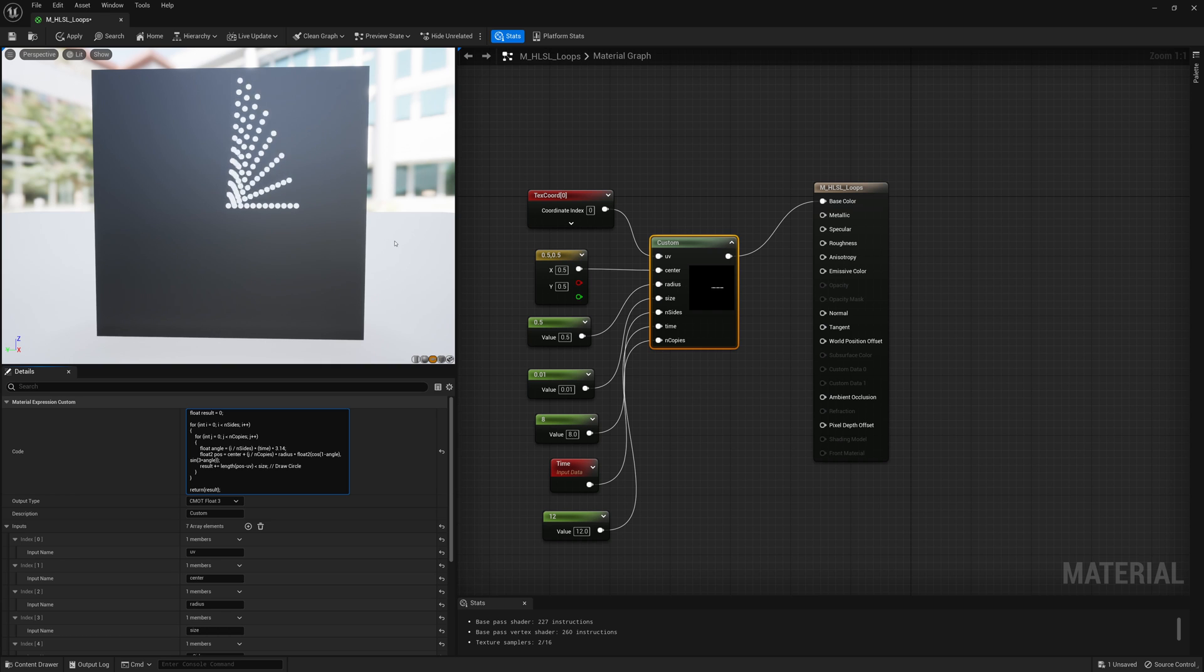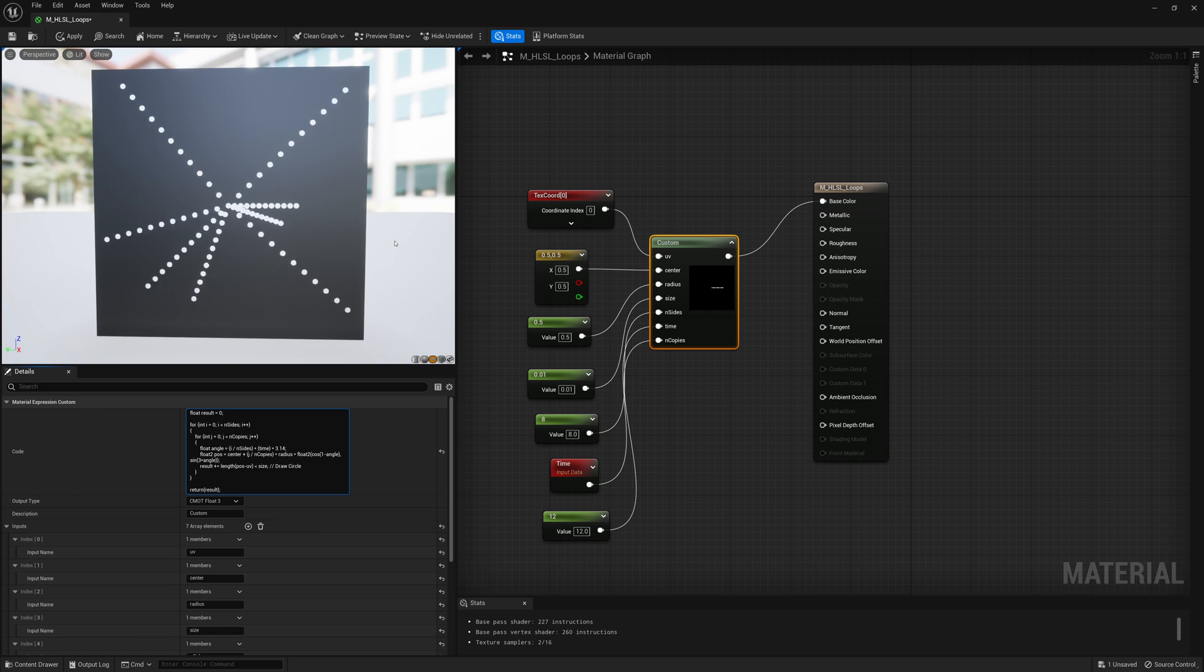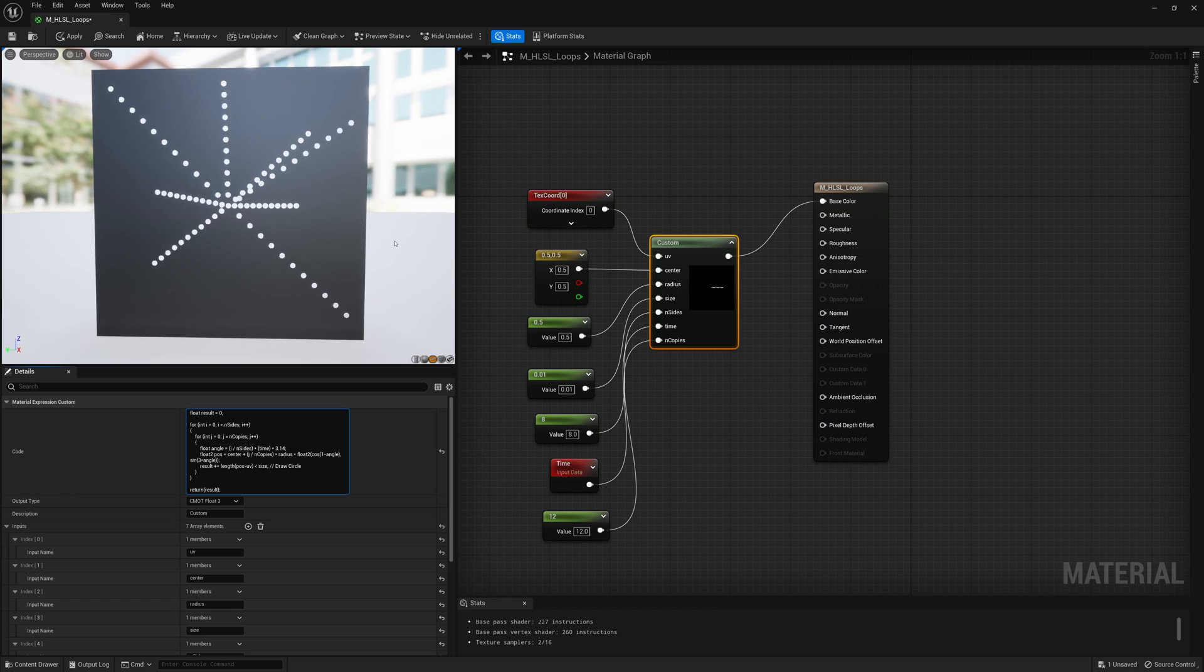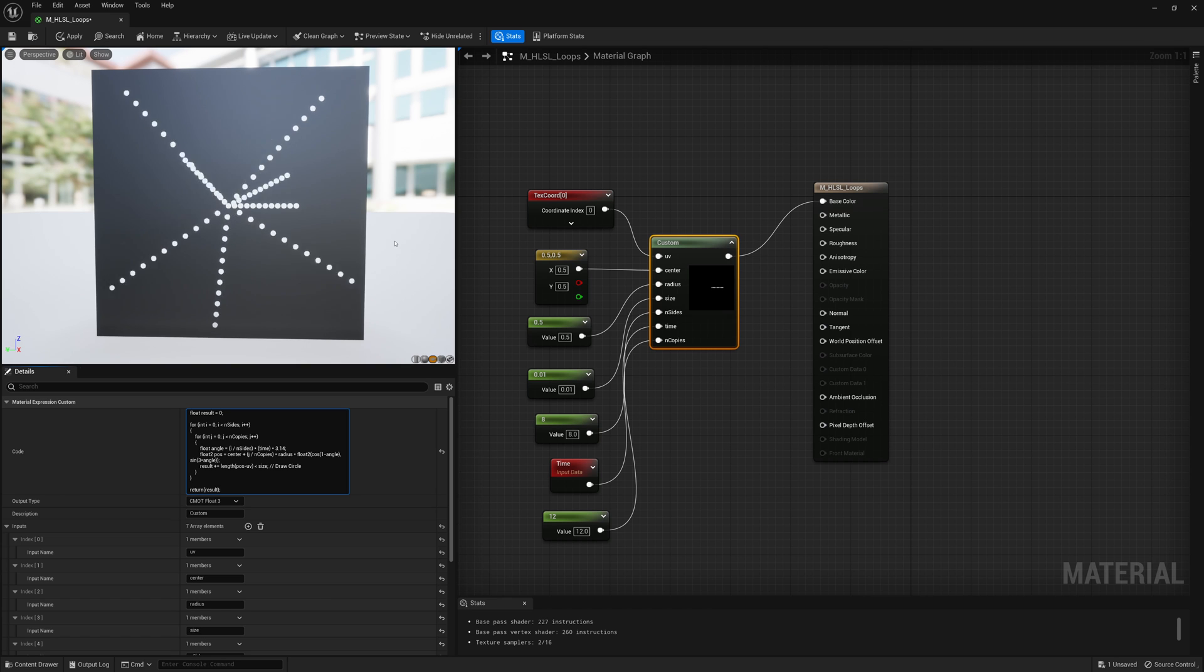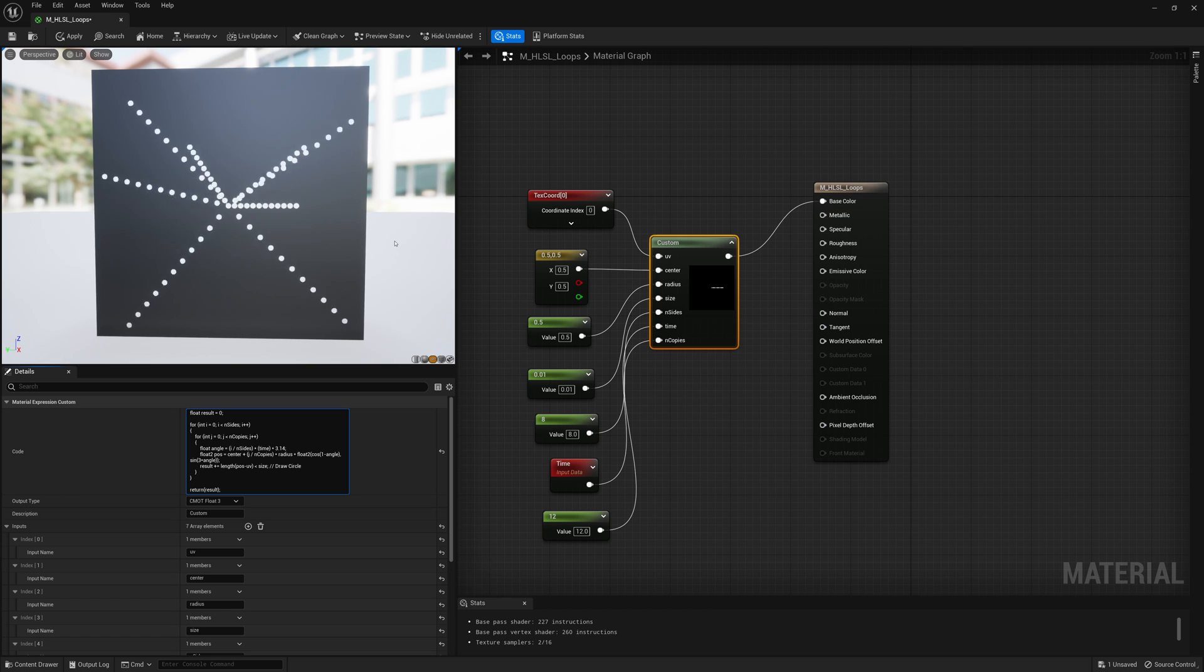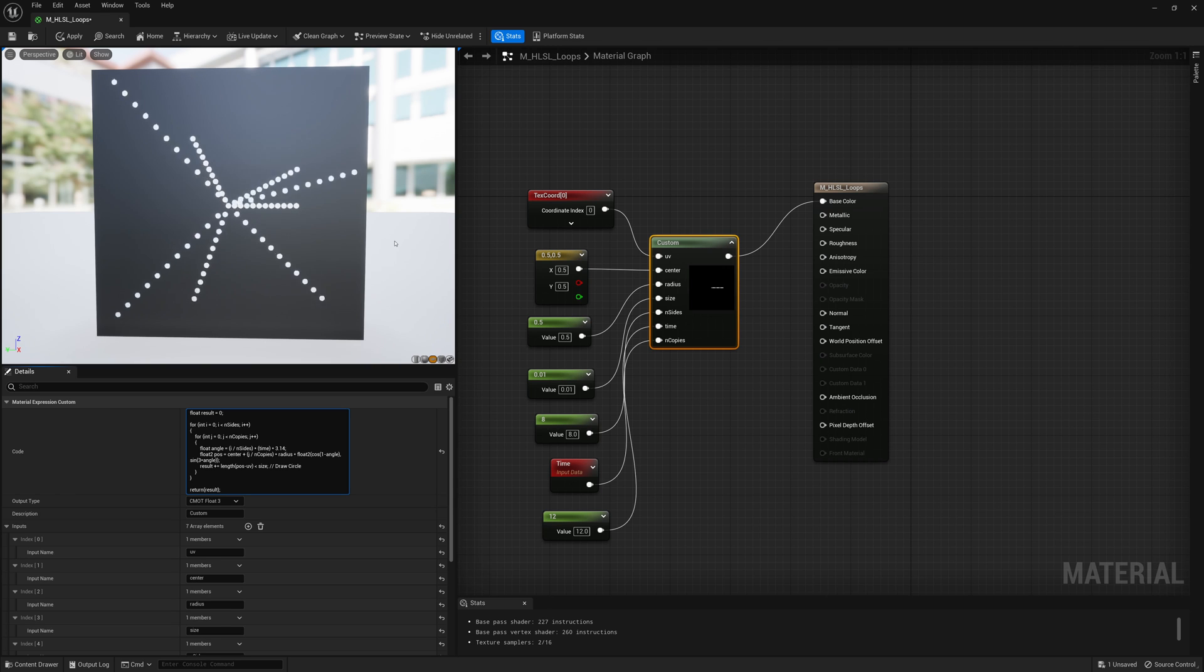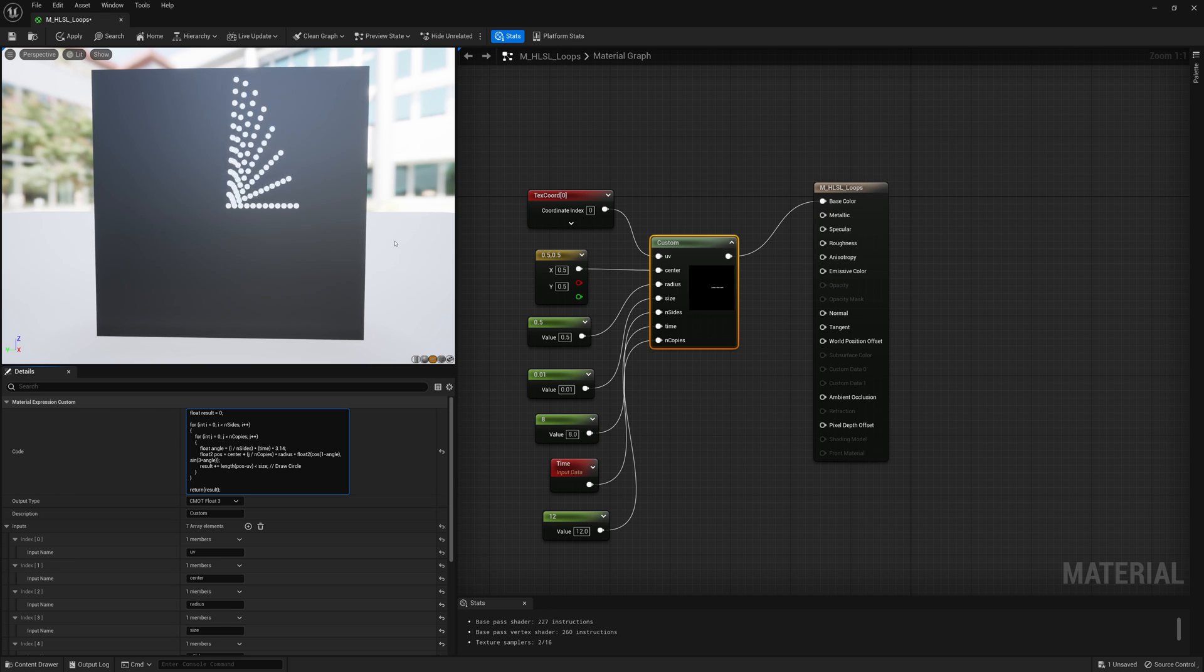But at least now we have a bit of a grasp on how to create for loops in HLSL in Unreal. And this can already open up a world of kind of making much more complex shapes and much more interesting animations as well.